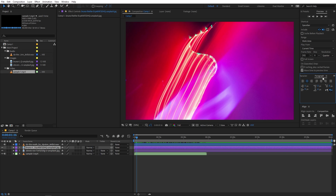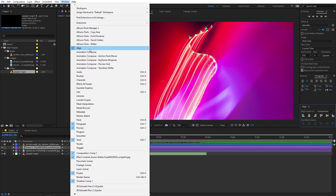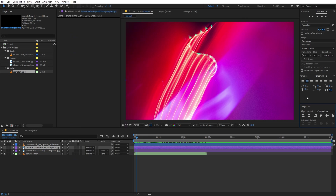If you move over here we have the paragraph panel, which has all the options you might have seen in Microsoft Word — things like aligning your text to the left side or centering your text. Over here we also have the align panel. By default this panel won't be enabled in your UI, so you can go to Windows and enable it from there. This panel will help you align any object to the center of the composition, and we will see how this works once we start creating our animation.